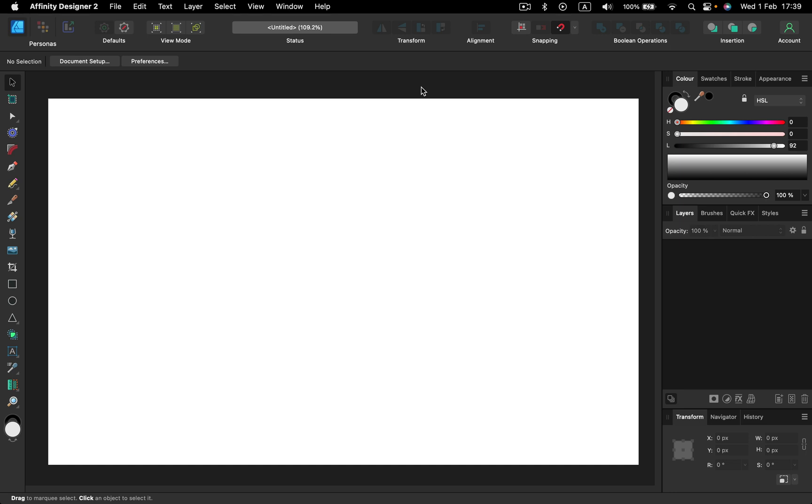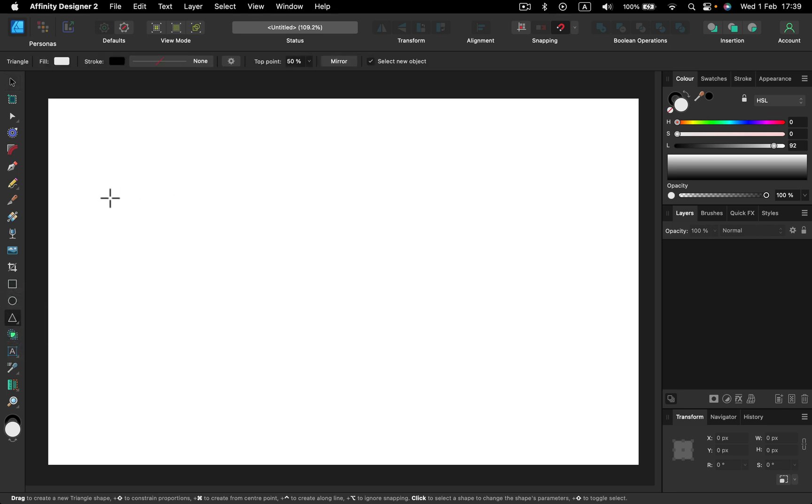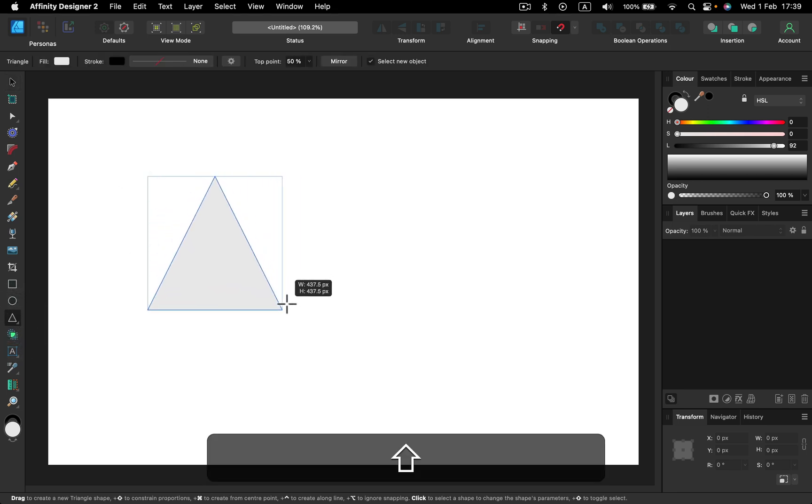As you can see I'm using the desktop version of the program, but you should be able to follow along with iPad as well. Let's create some objects, just simple shapes to start with.